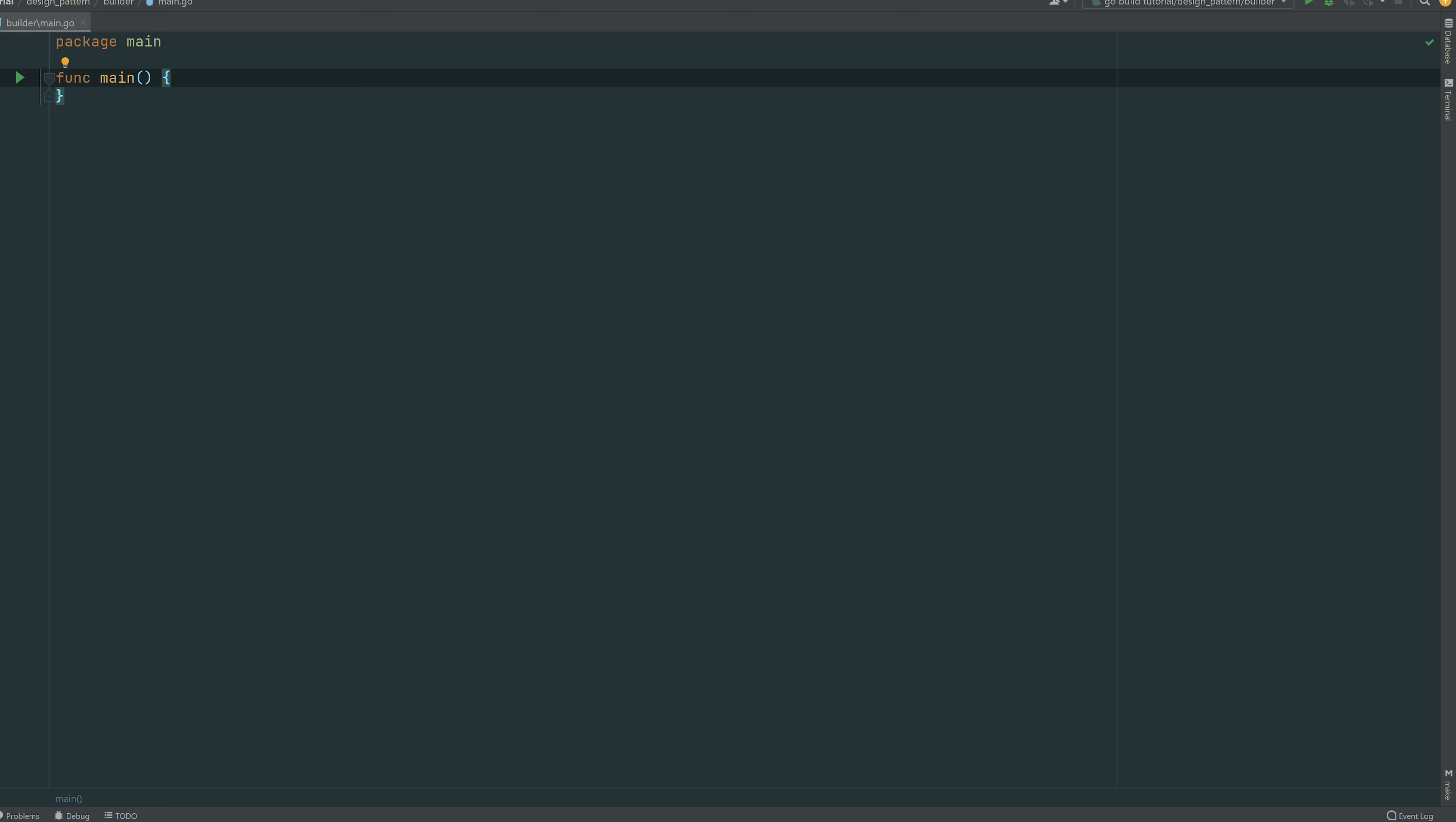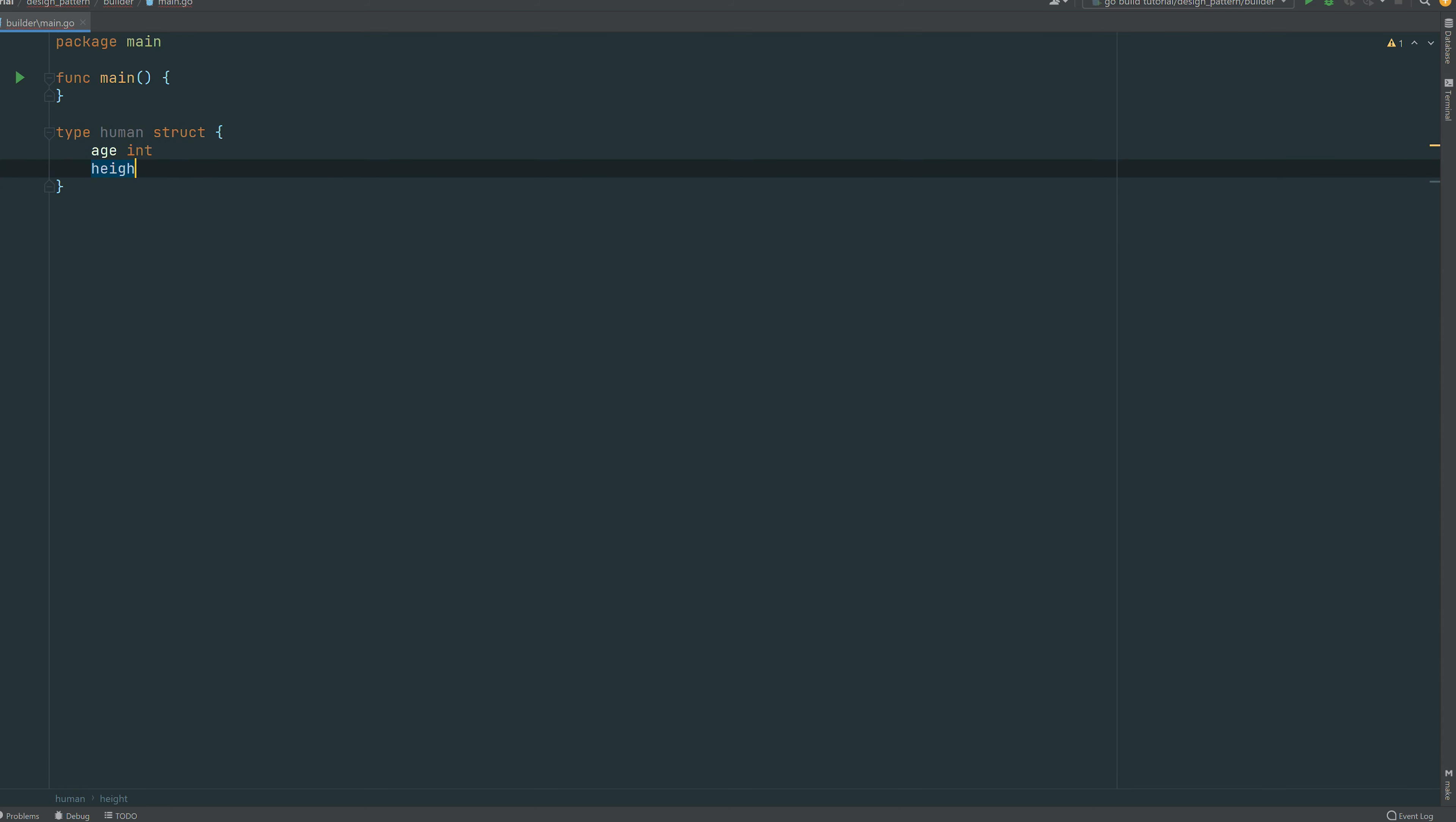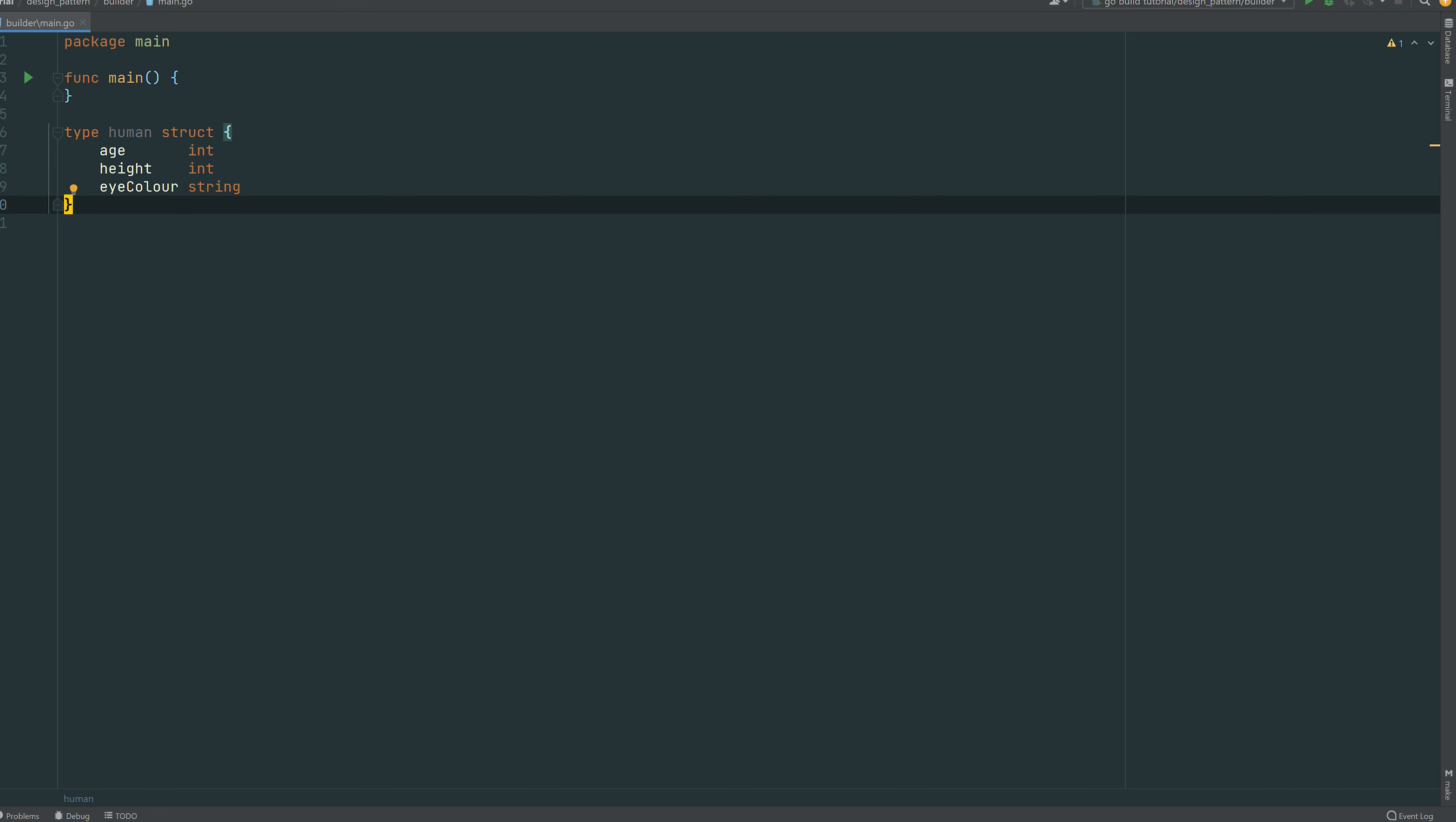So then we need a struct. We're just gonna create the human struct. A human has an age which is an int, a height which is an int as well, and let's say eye color for instance which is gonna be a string. Alright, so let's apply our builder pattern on this struct.